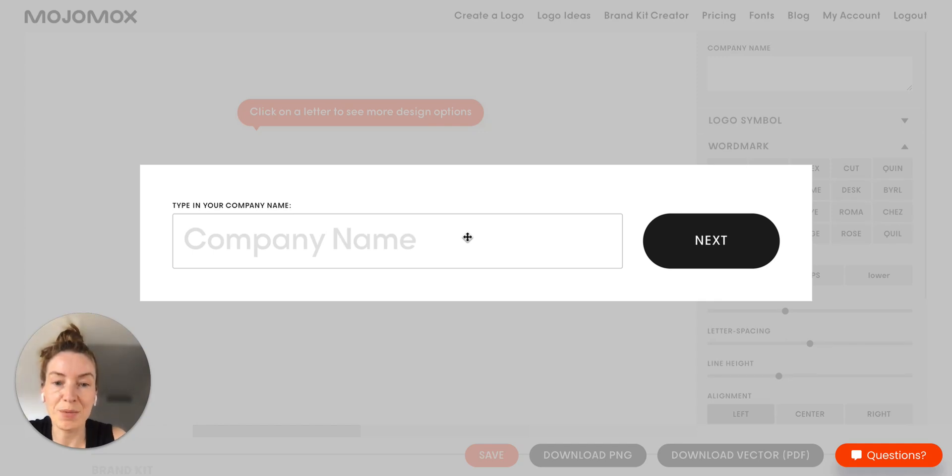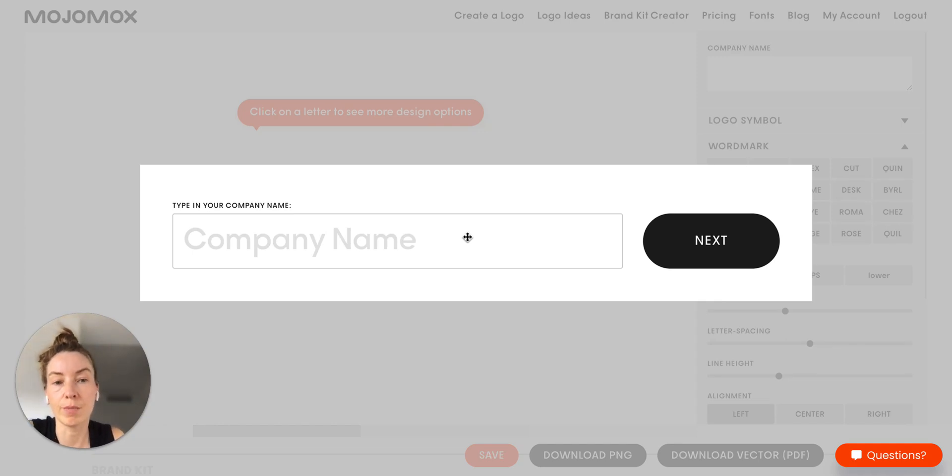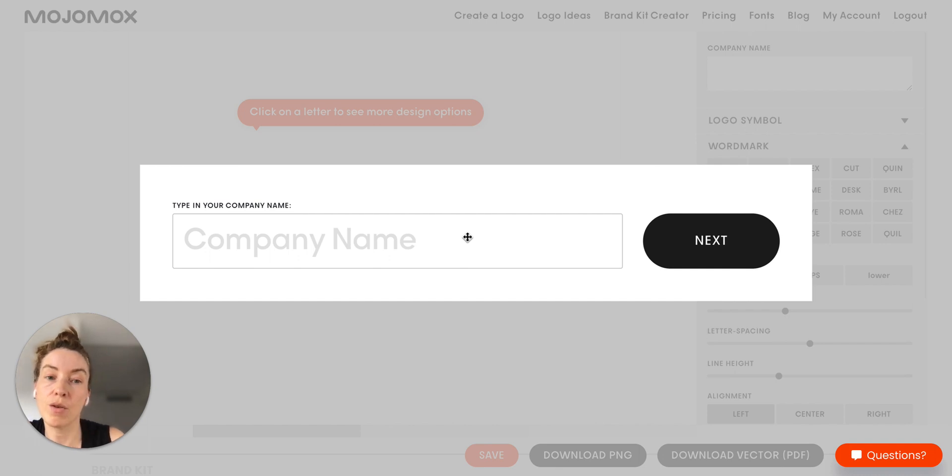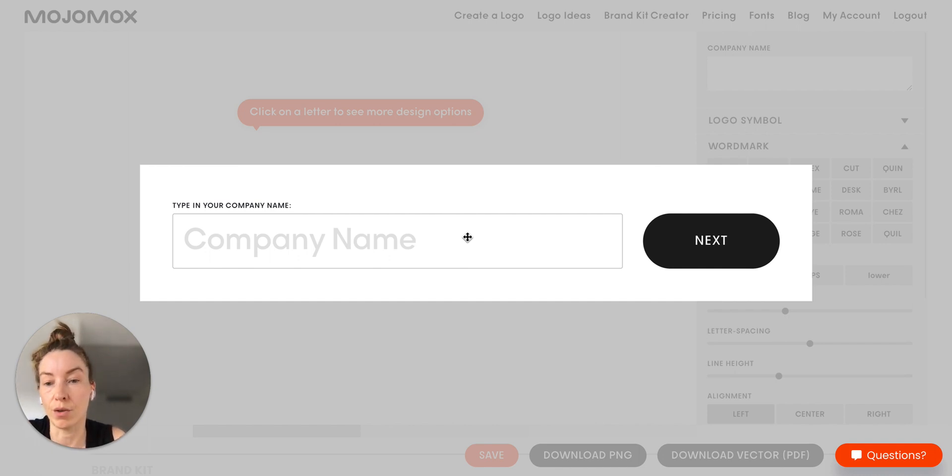Hi, my name is Saskia. I just want to give you a quick overview of how to use Mojimax for getting logo ideas or even just for designing your logo.